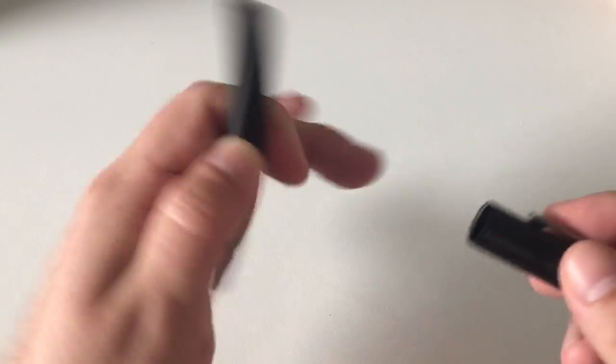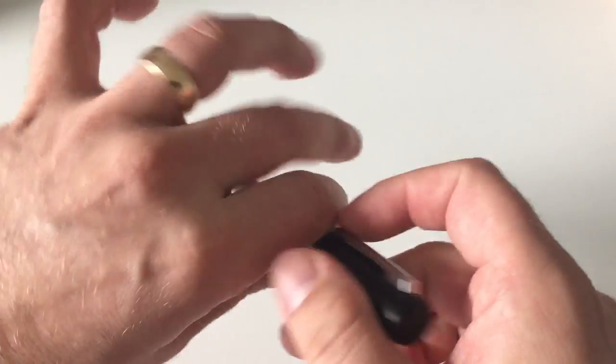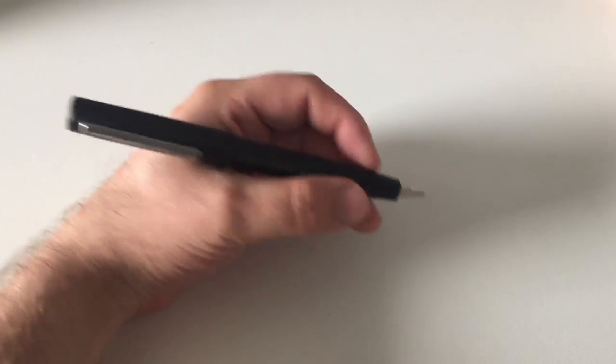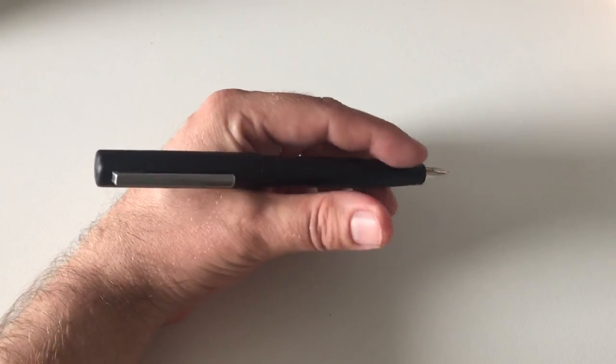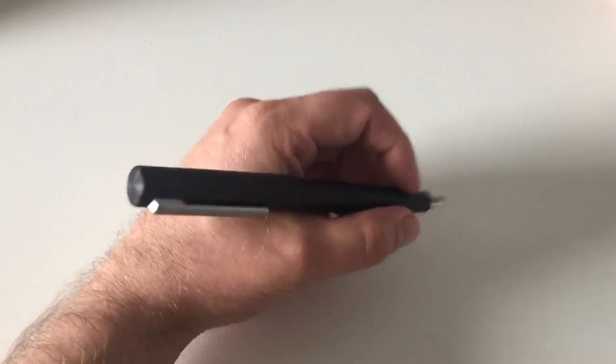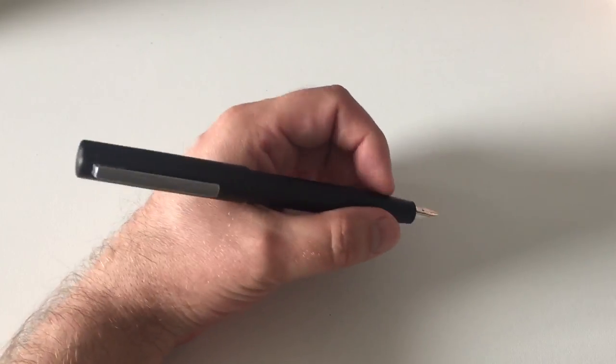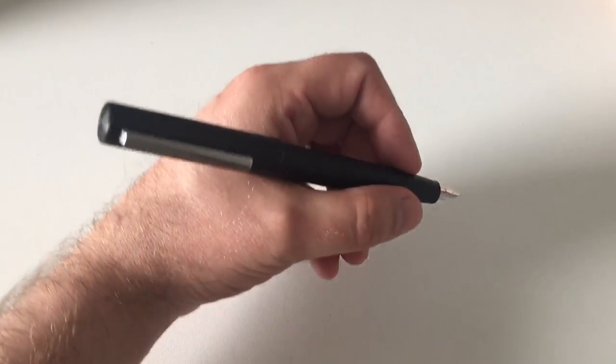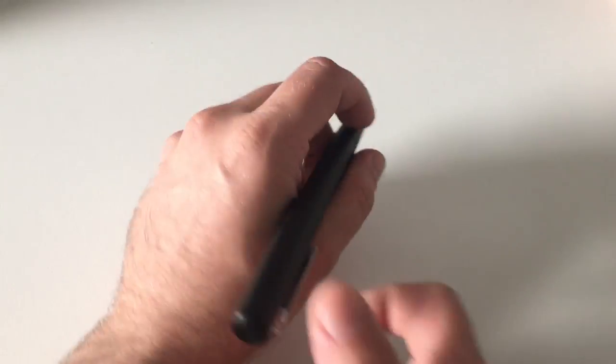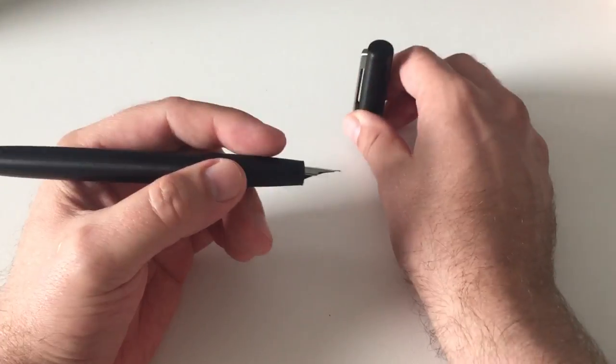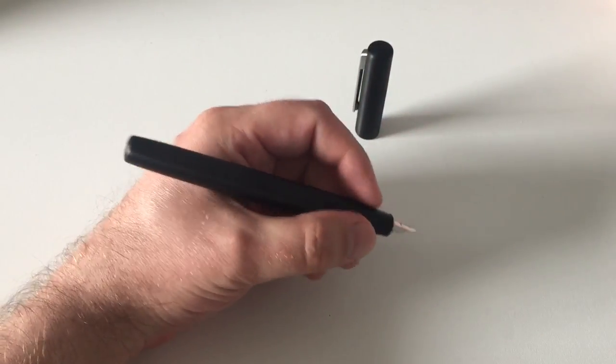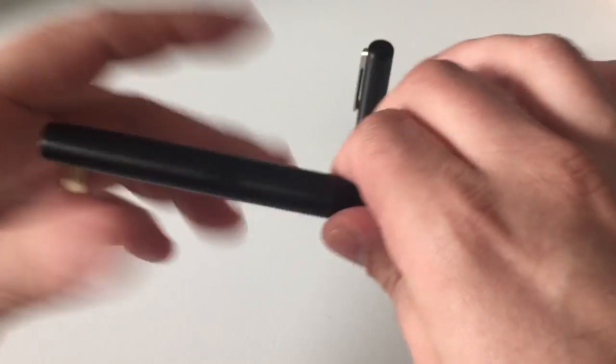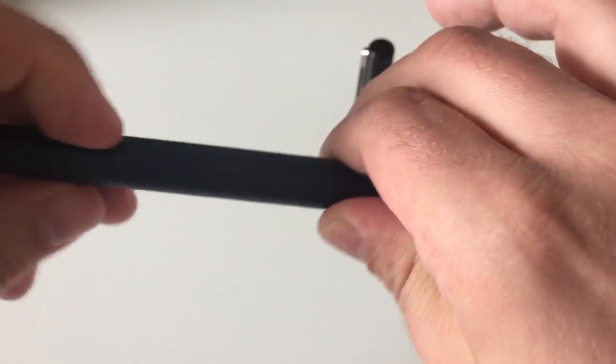You see how deep it posts. Since it's an aluminum pen, it remains fairly balanced. It gets slightly top-heavy but not very noticeable. You can post it and write with it posted. However, since it's a long pen, I don't find it necessary to post, but if you like to write your pens posted, you can.